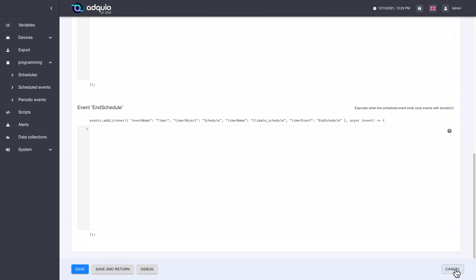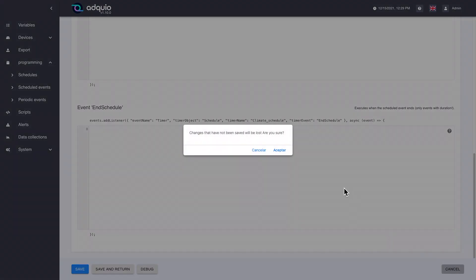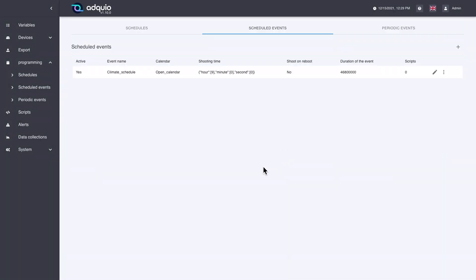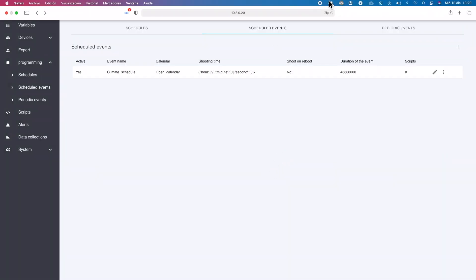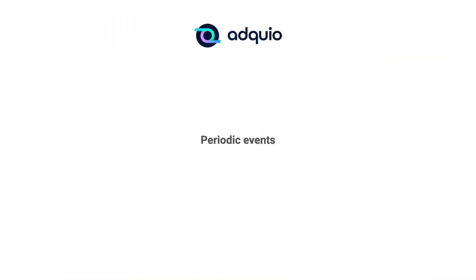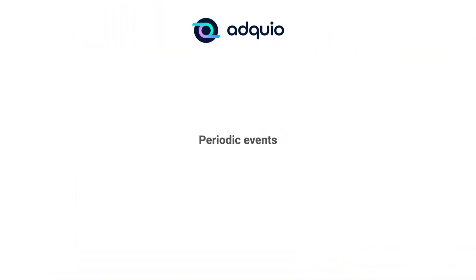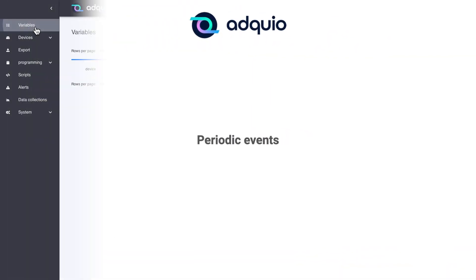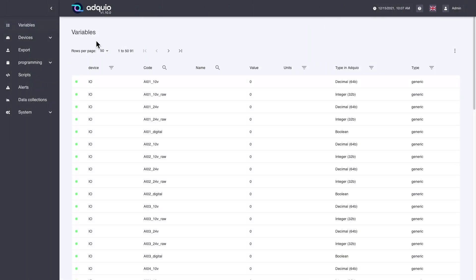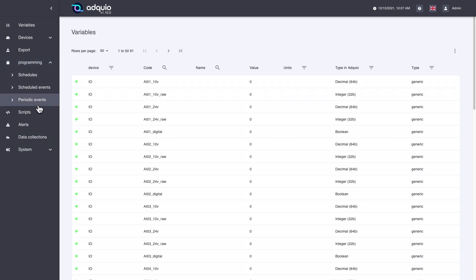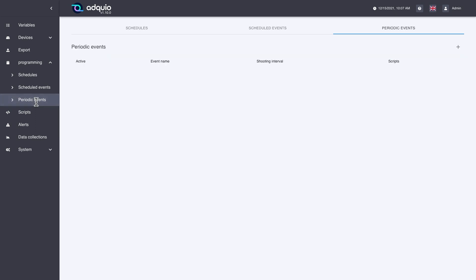In this case we are going to cancel, because we are not going to program anything. Finally, we are going to see the option of periodic events. To do this, we will go to Programming, Periodic Events.